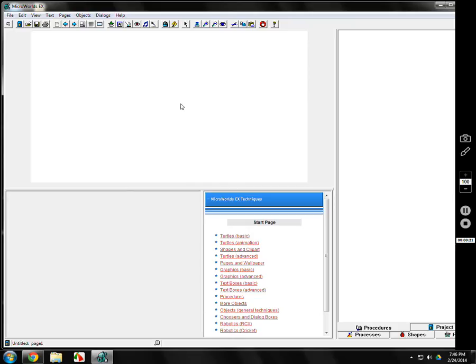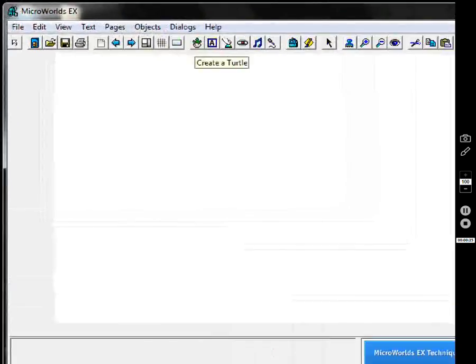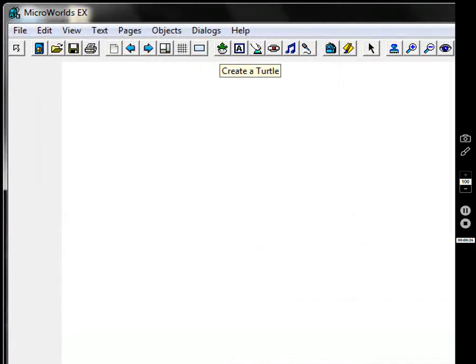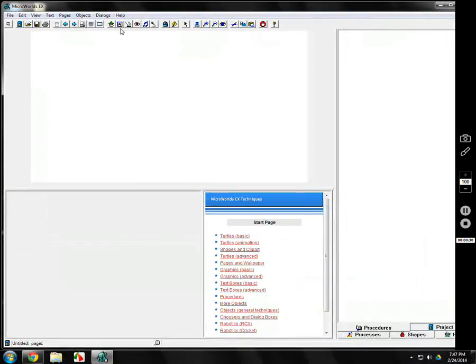The first thing you're going to do is find the turtle icon up in the upper corner. There's a little green turtle coming out of an eggshell. Click on that and click somewhere on the screen — it doesn't have to be anywhere particular. There's your first turtle.